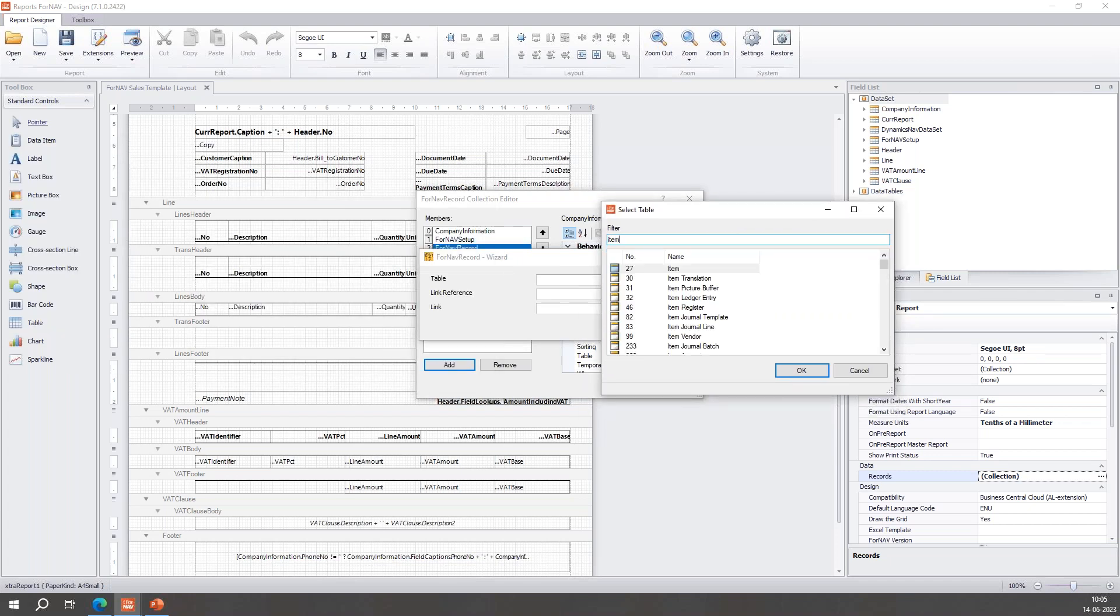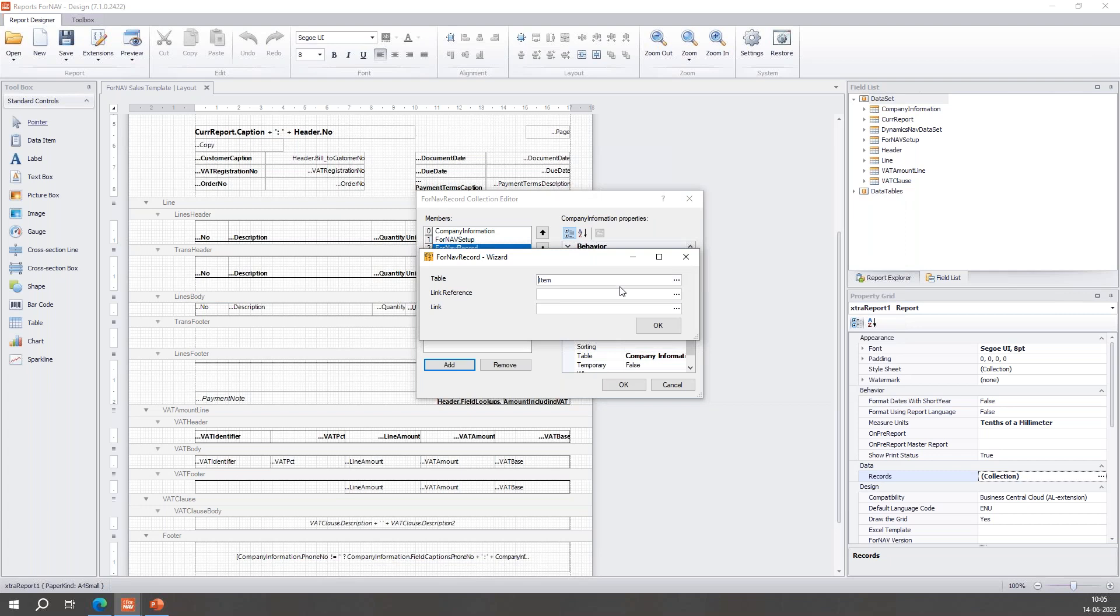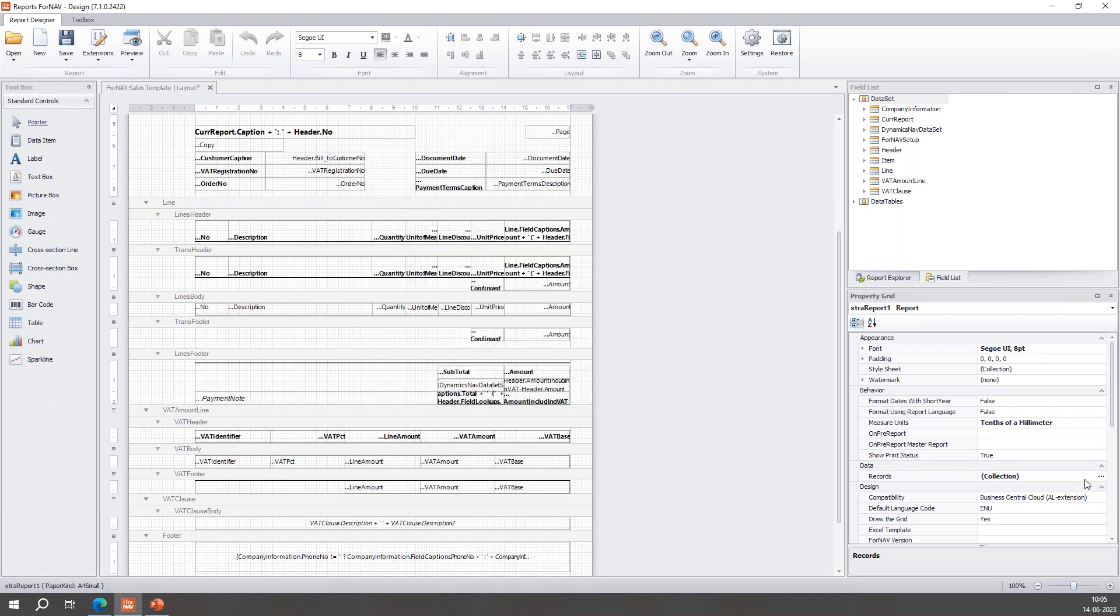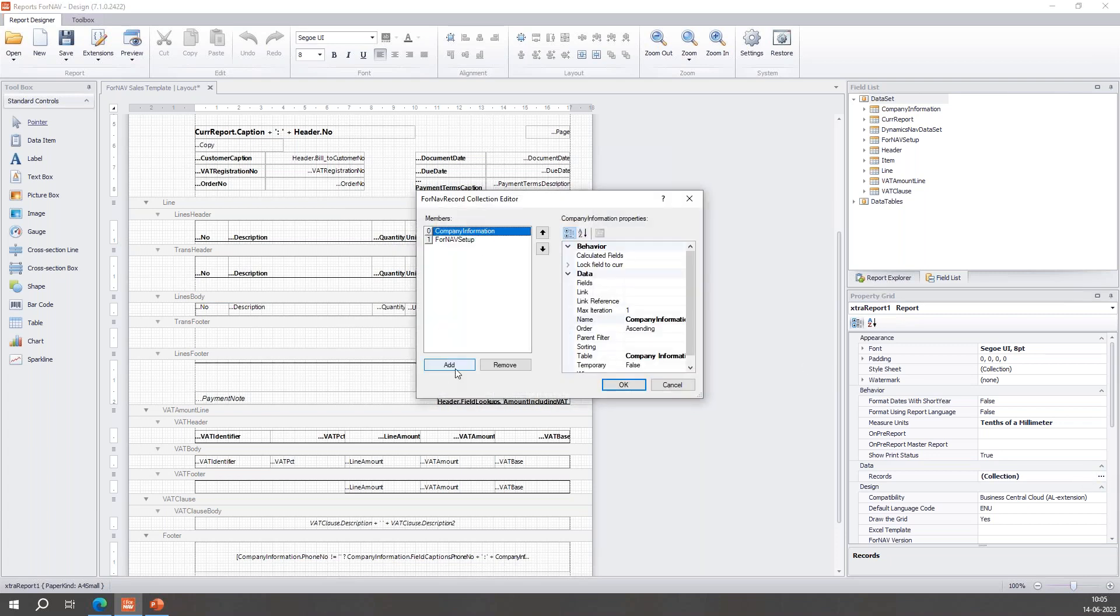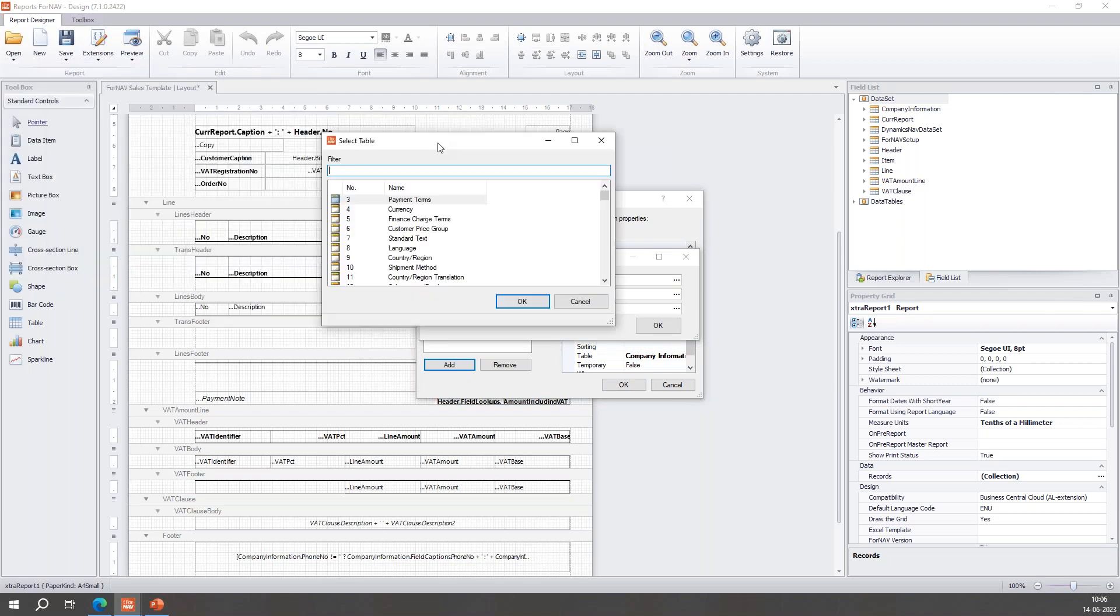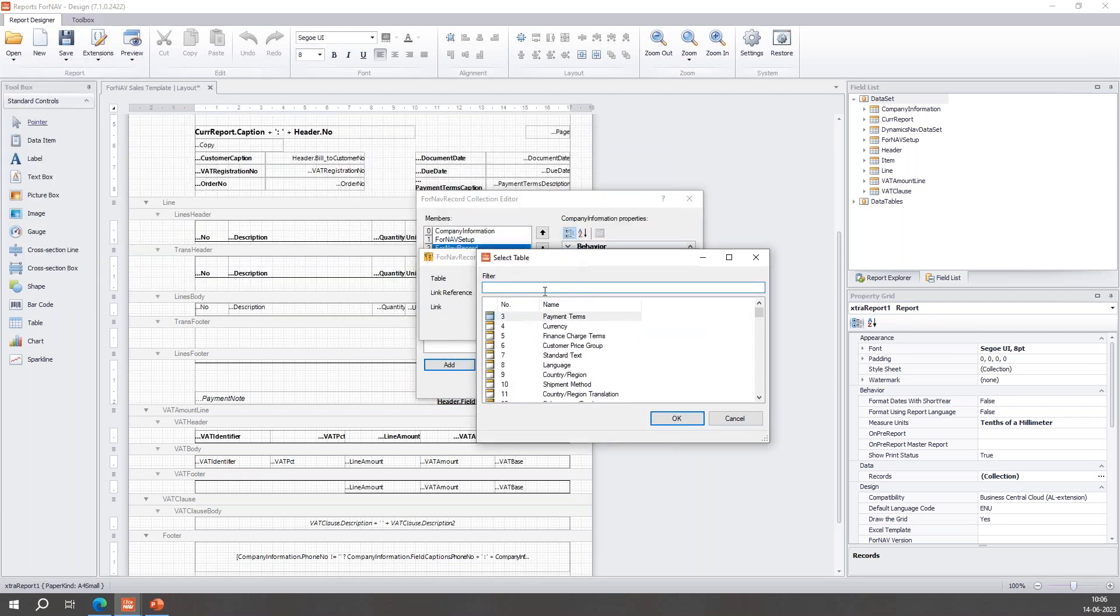In the record collection I open the record collection. I clicked Add because I want to add a record, and under table I click the three dots and it opened a prompt. I can select the table I want to add a record to. I want to add a record to the item table.